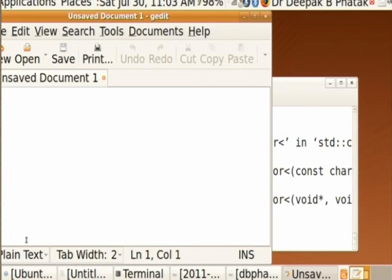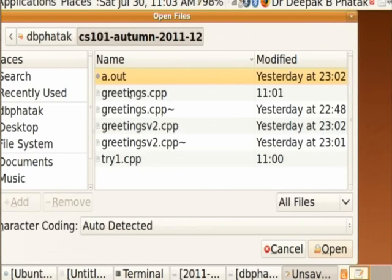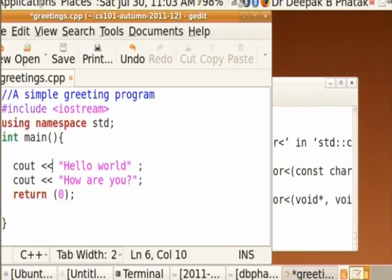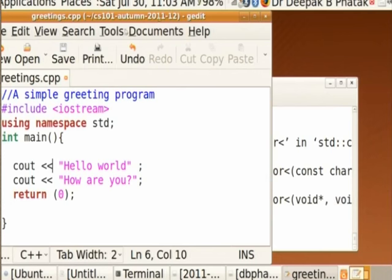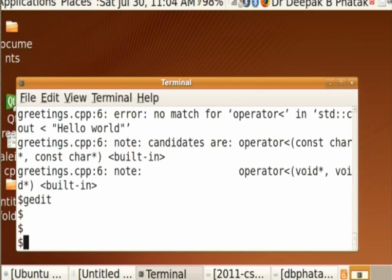I go back to the editor with gedit, open the file again, and correct the mistake. I take the cursor to the error location using arrow keys or the mouse, place it where I want, and make the correction. I now save the file. The name has already been given, so it will not ask me for a name again. It will save the file. After saving, I can close it.